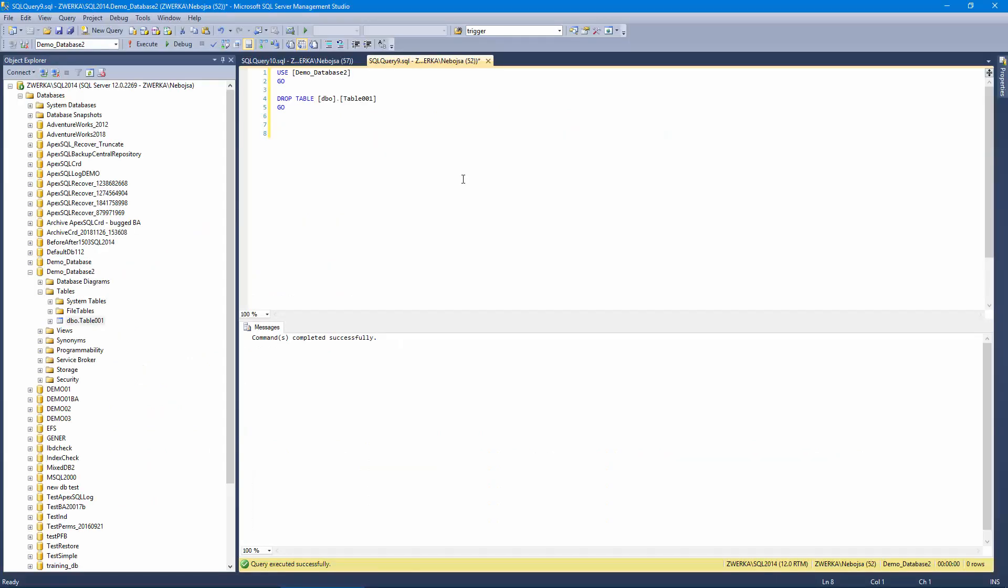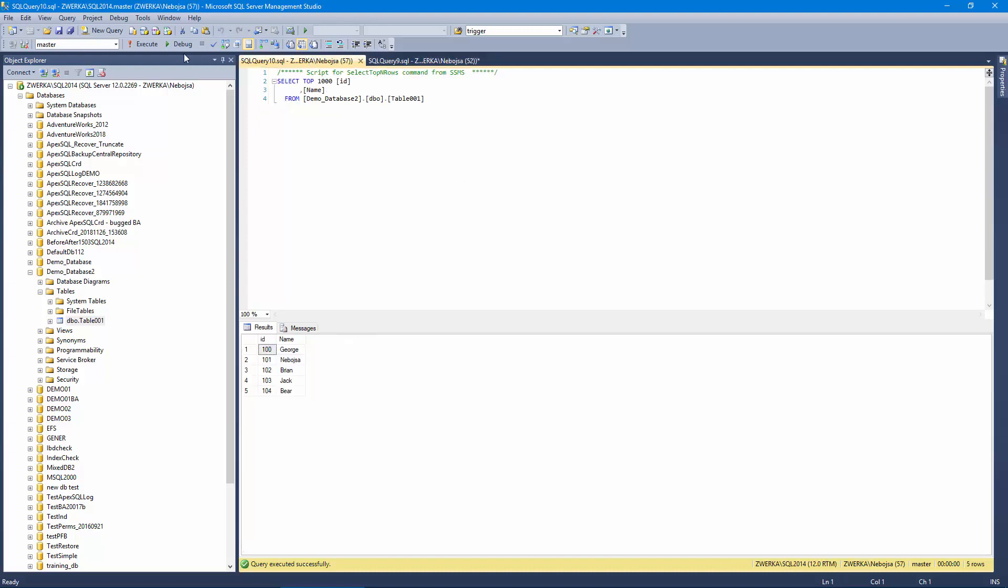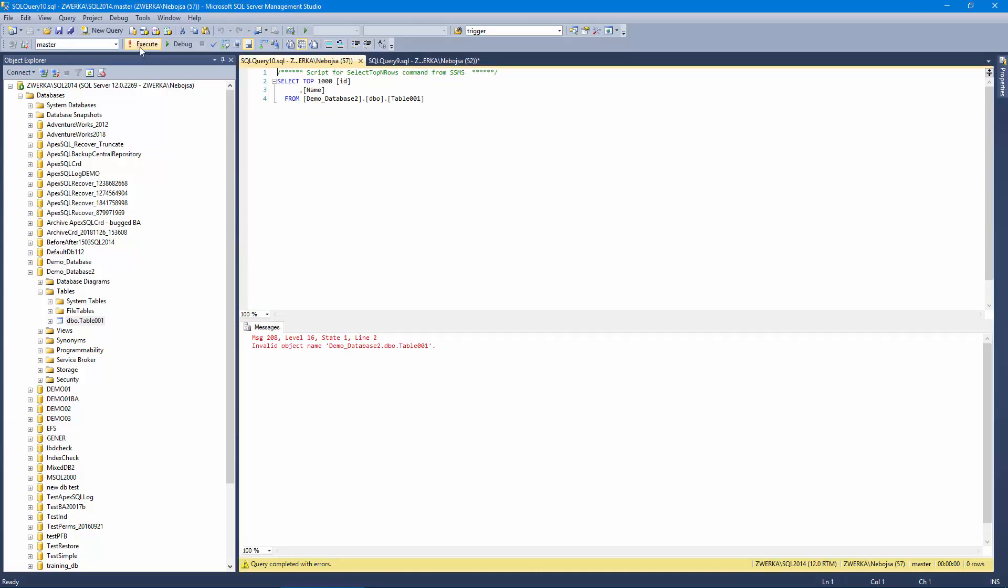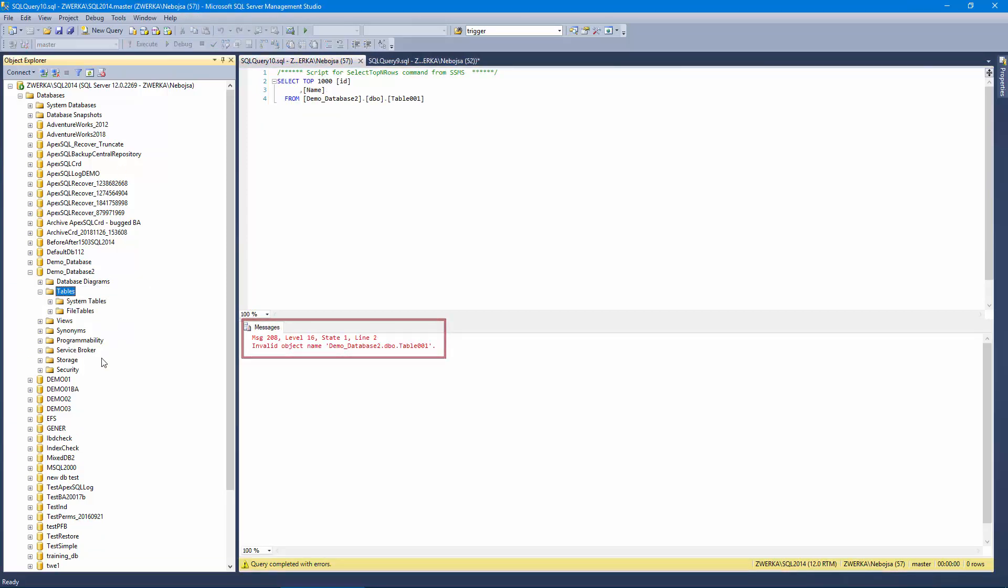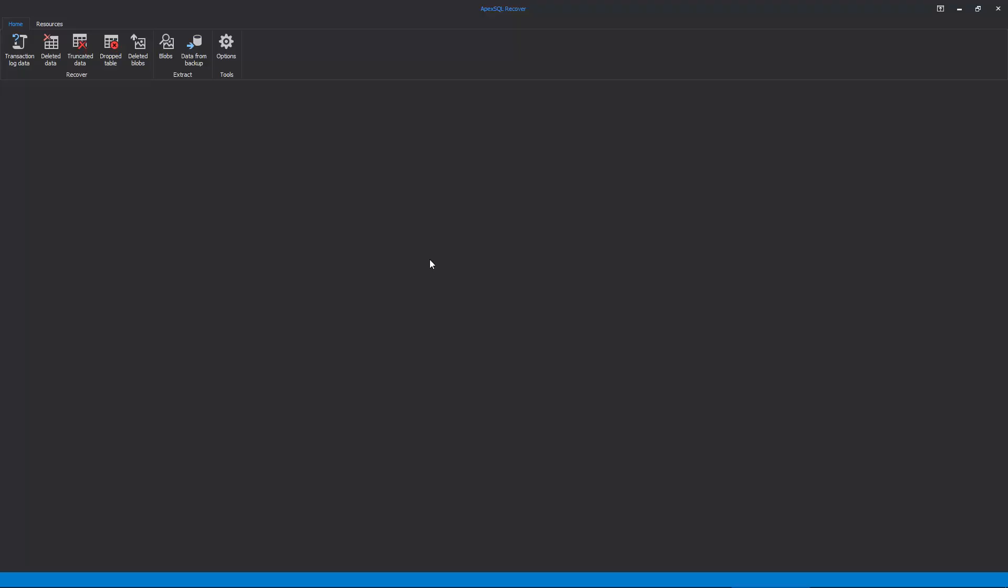The starting point for this recovery is the same as with ApexSQL log, after the table has been dropped, but in this case, we're going to recover the dropped data in addition to the dropped table structure. Once we start ApexSQL recover, we need to choose the proper recovery, which, in our case, is to recover from drop table operation.